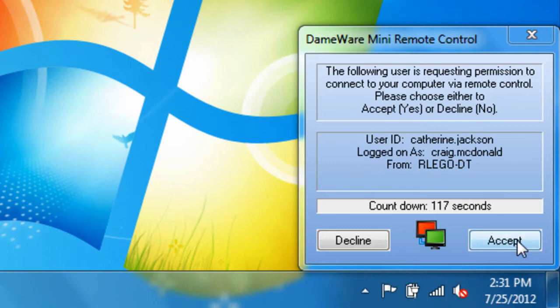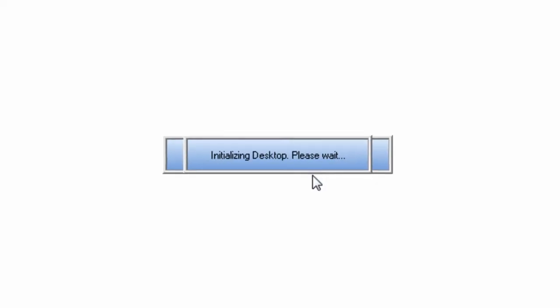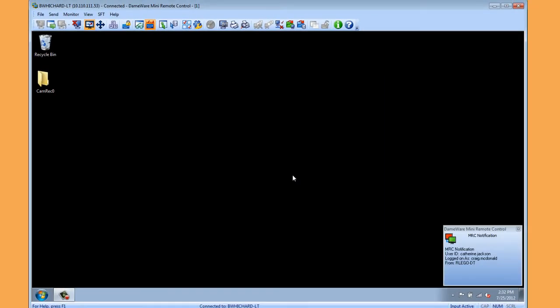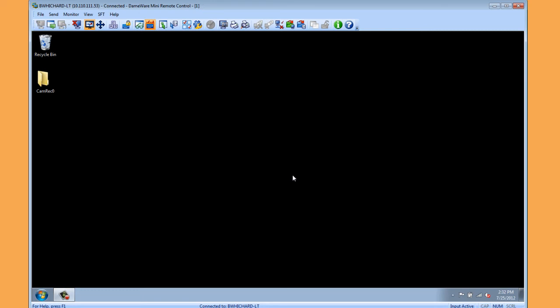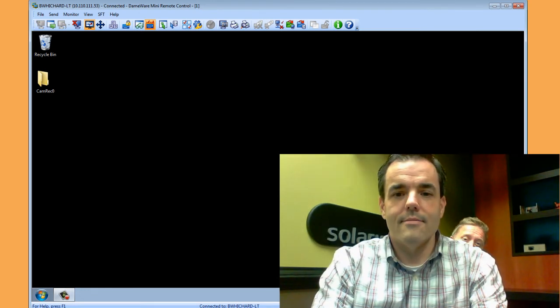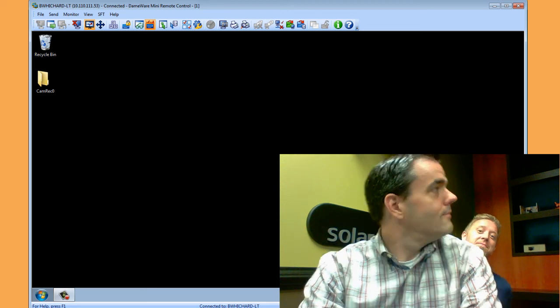One of the main benefits of using MRC instead of RDP is the ability to interact with the end user. When using RDP, the end user on the remote system is effectively locked out while the administrator is remotely connected. This is not the case with MRC. With MRC, the administrator and the remote user can interact with each other on the screen. It's as if the administrator were standing over the end user's shoulder.